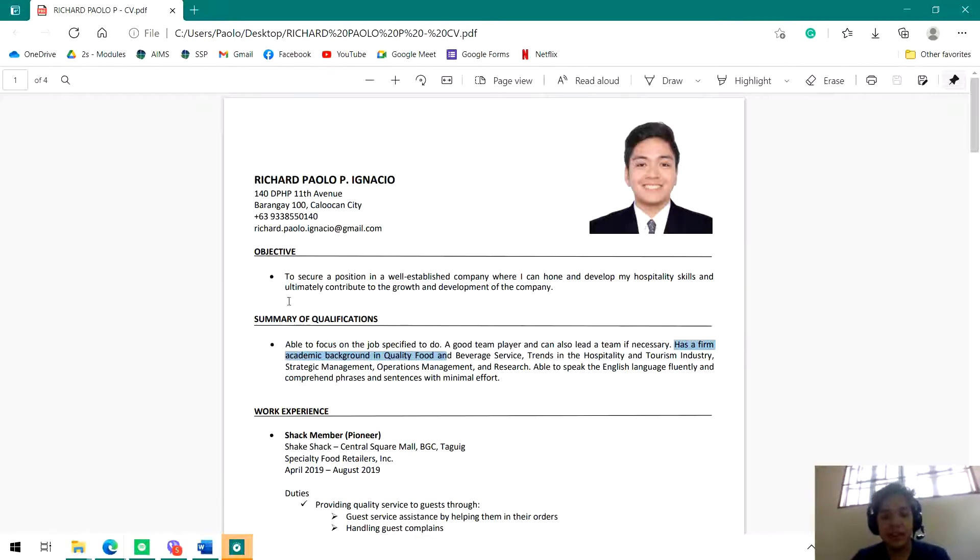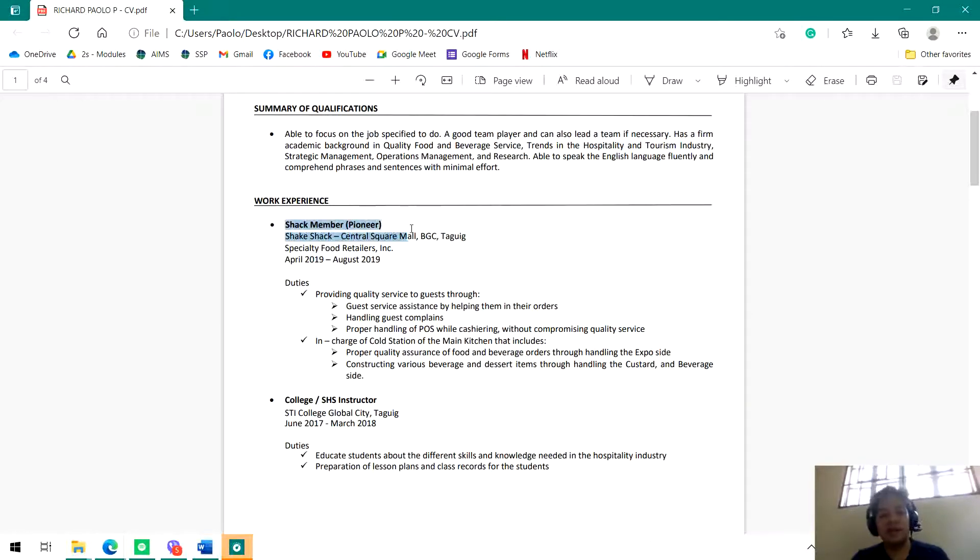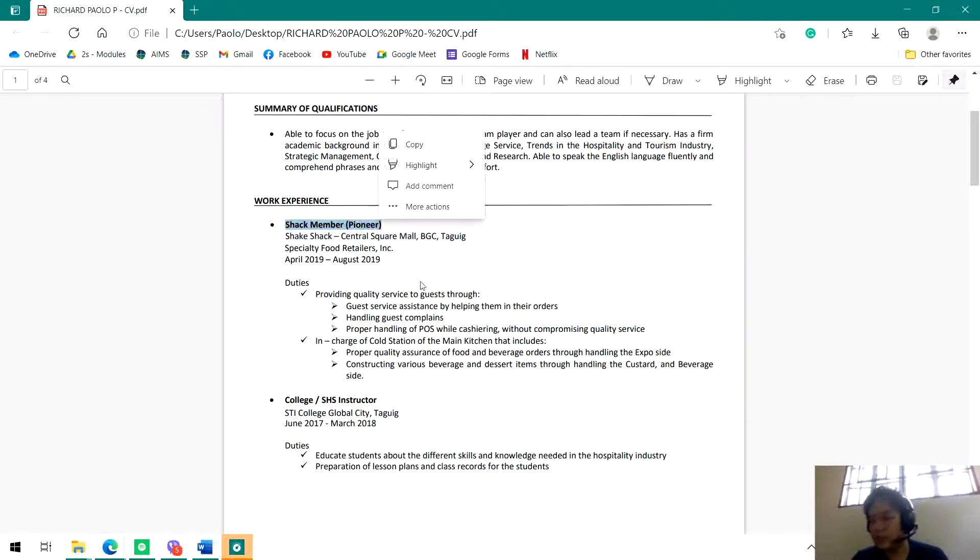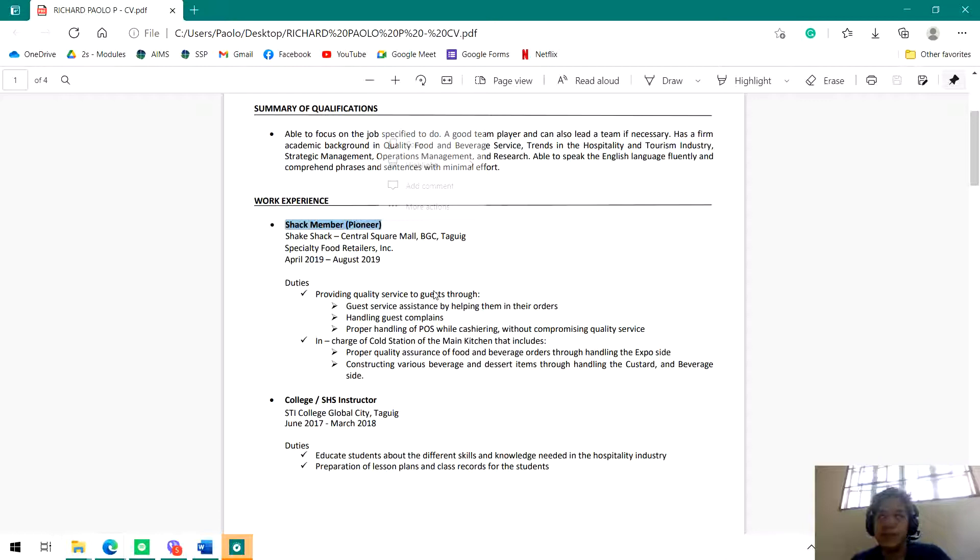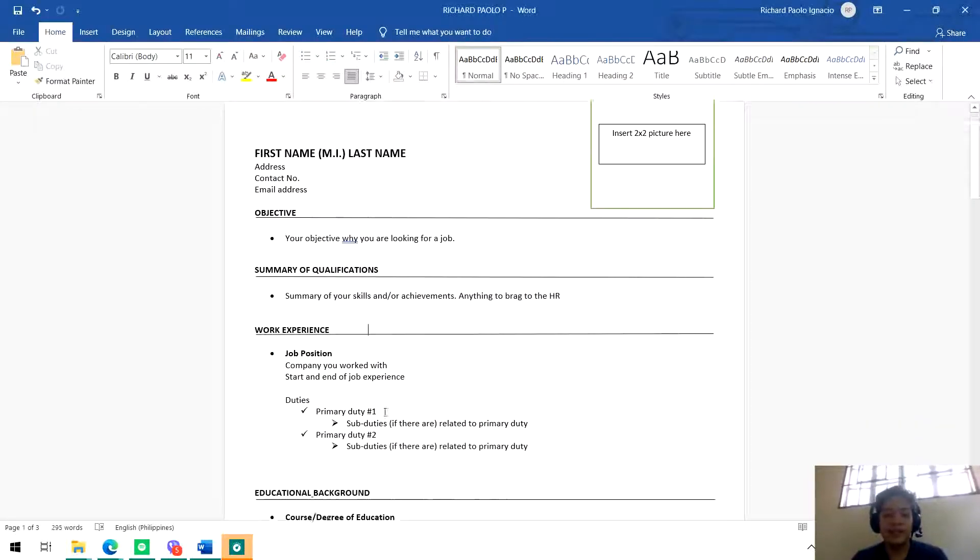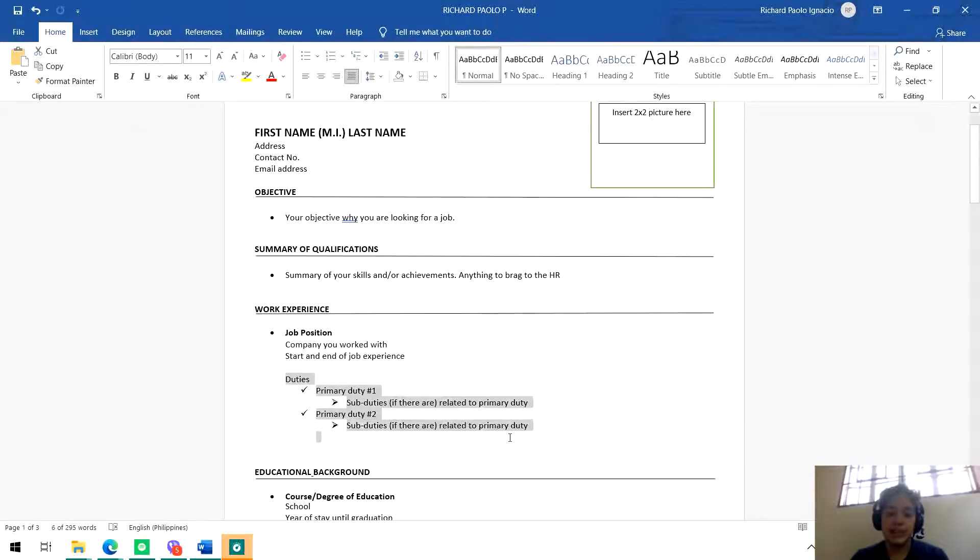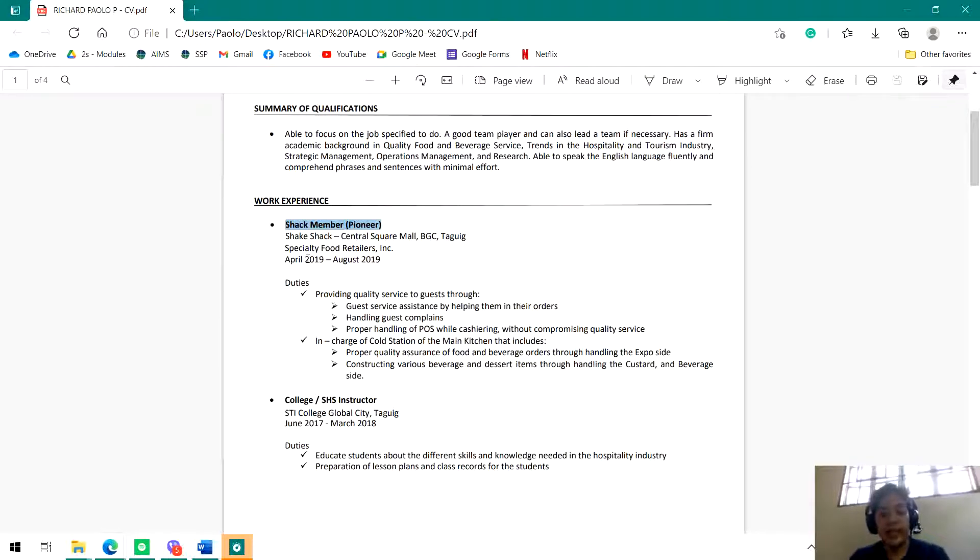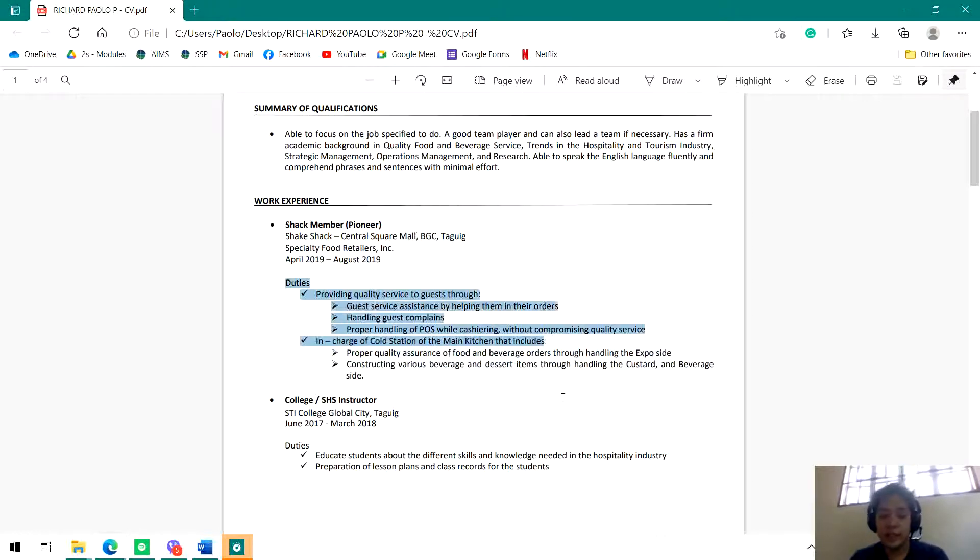The next one, after summary of qualifications, is work experience. With work experience, very straightforward. You will start with the latest work experience - that's what you put first. Here it says Shack Member - it's the latest job that I had before coming here to St. Jude. I put Shack Member because that's the job position that was given to me. So what you put in work experience is: first, job position; company you work with; start and end of job experience; and then duties. Here is my job position - Shack Member Pioneer. The company is Shake Shack CSQ, BGC Taguig, Specialty Food Retailers Incorporated. Then this is the time I worked within the company, and then my duties and responsibilities.